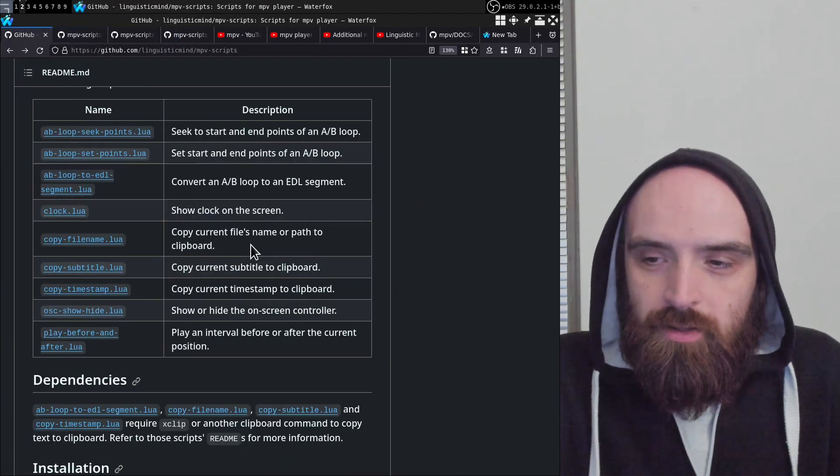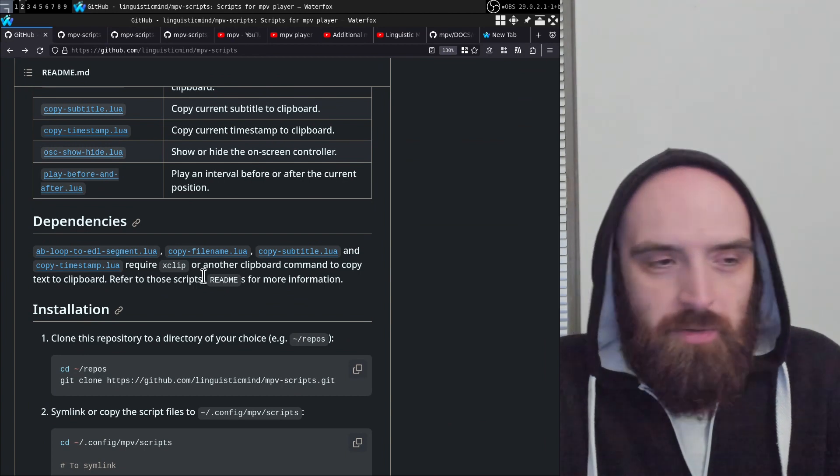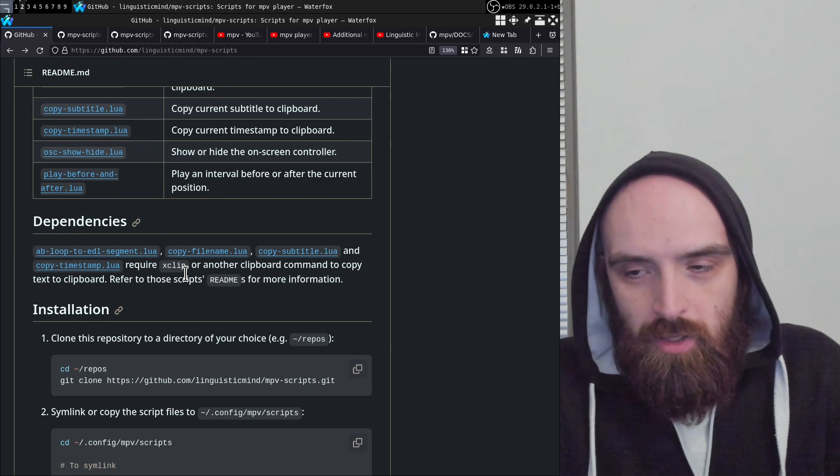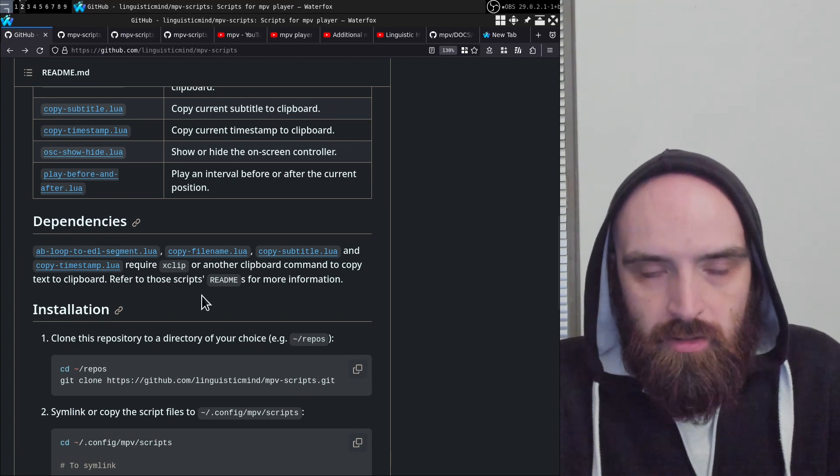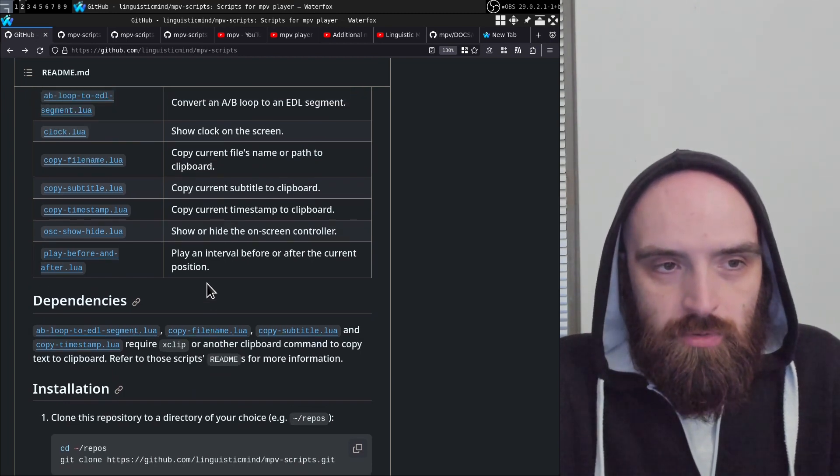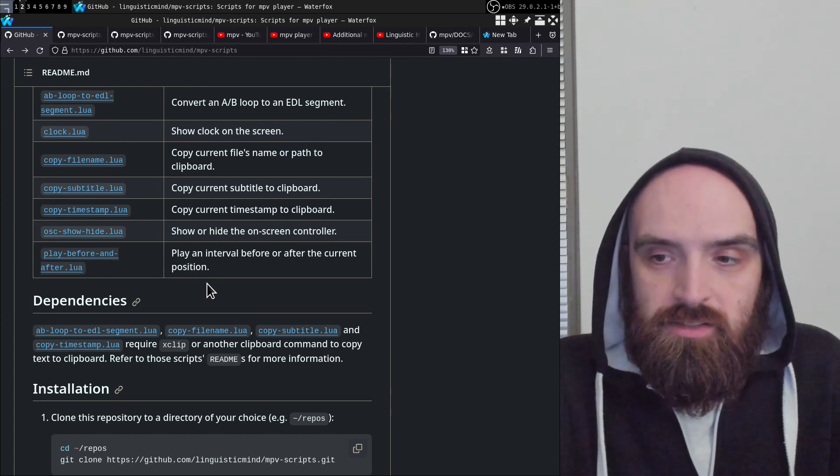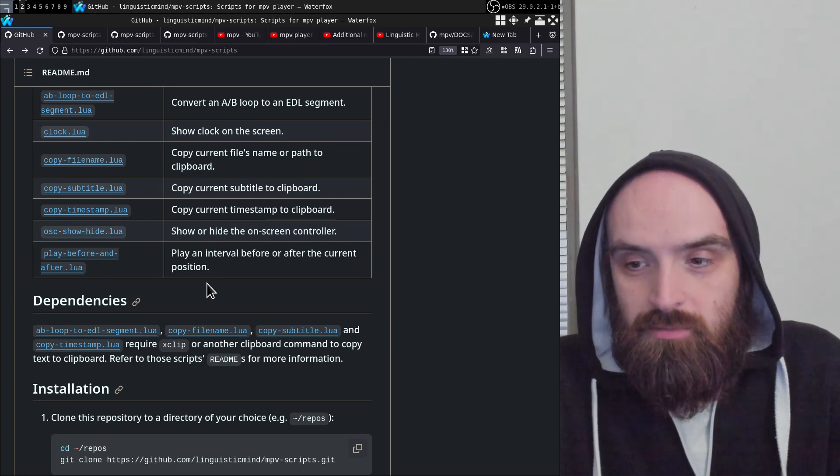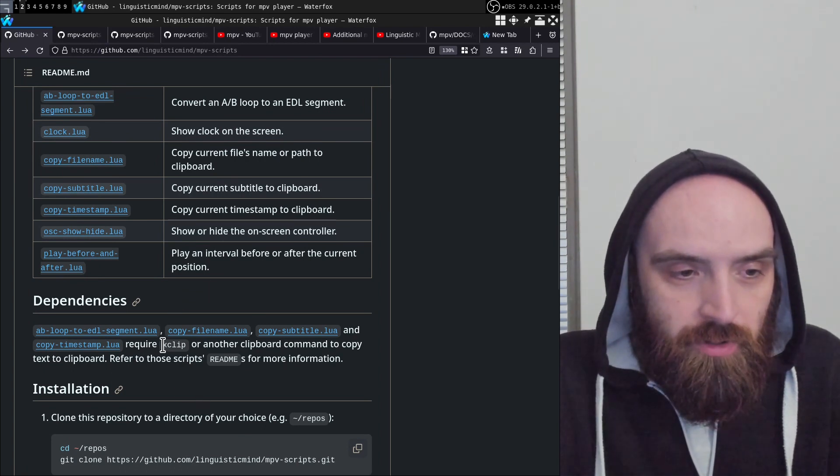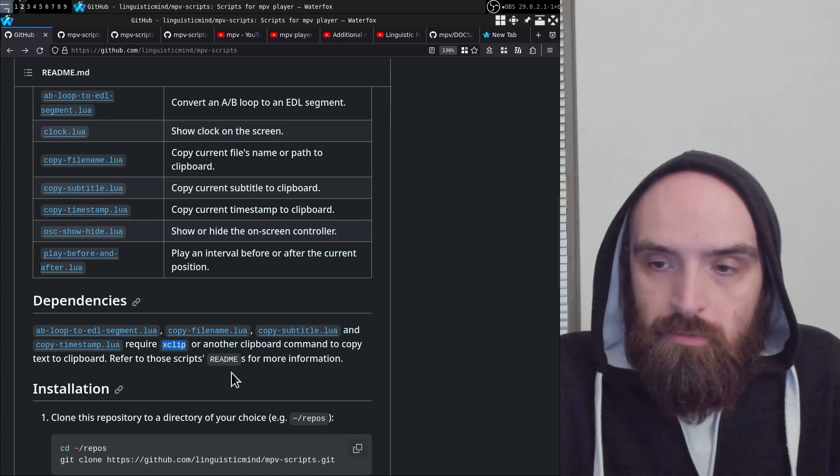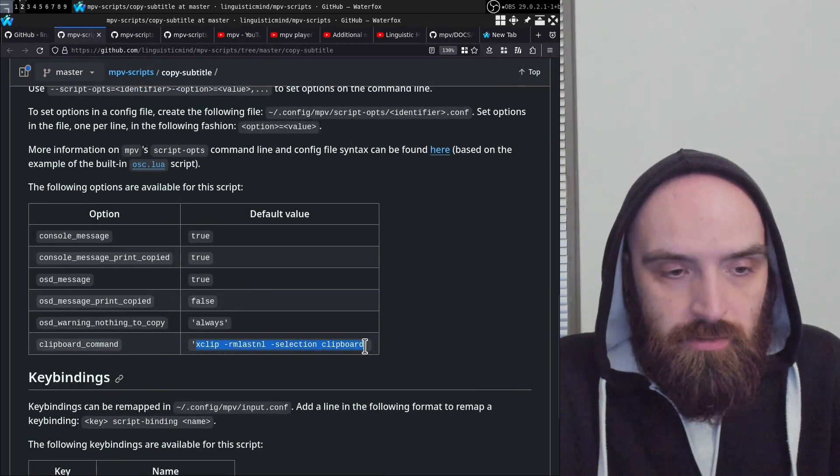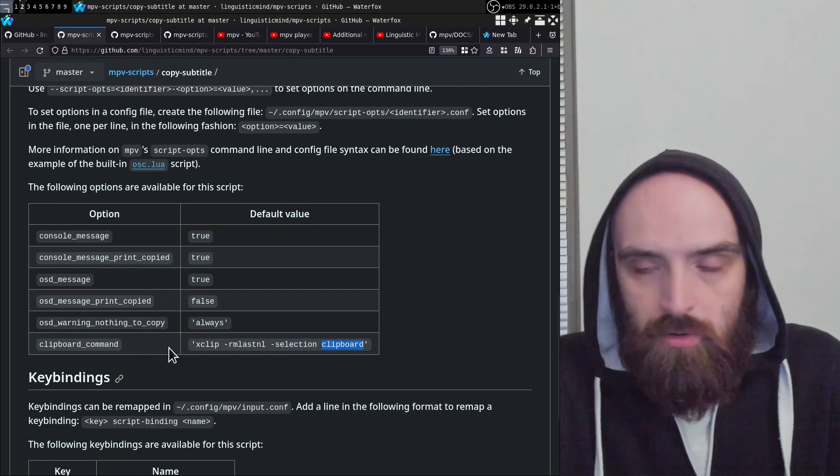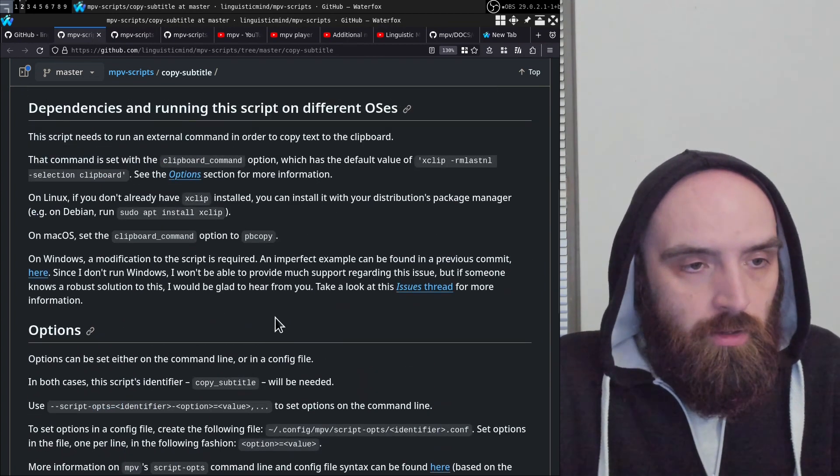One general point I'll mention before getting into the specifics is that these scripts have one dependency you need to install for them to work. They need some sort of clipboard utility, a command line utility that can copy text to the system clipboard. The main system I made these scripts for is pretty much any Linux-based system where you can install X clip from your system's package manager. X clip is the default command with specific options that allow text to be copied to the clipboard.